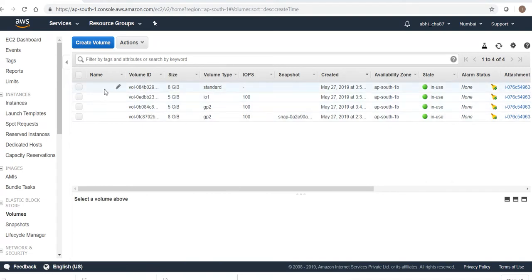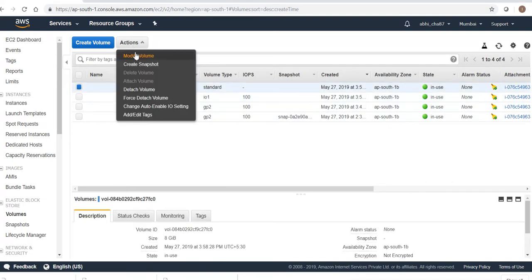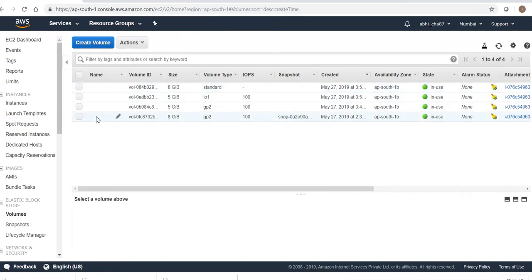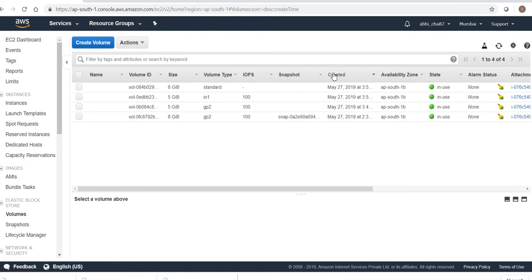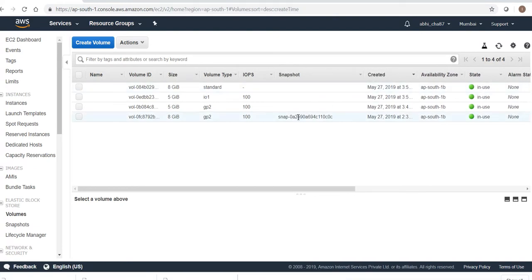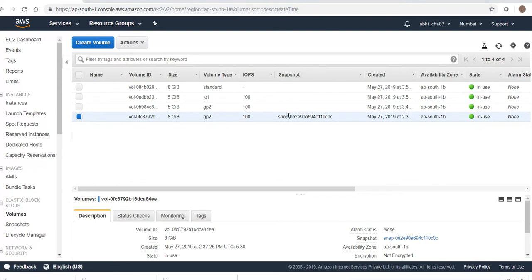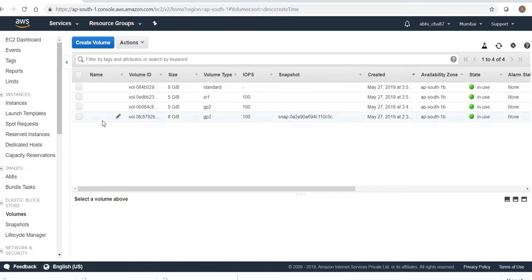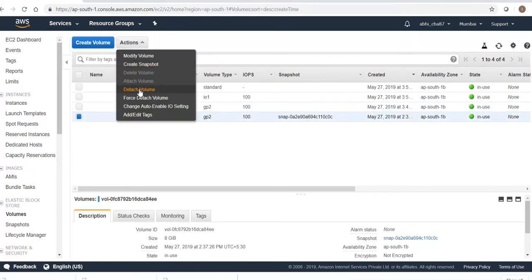Right now we are able to modify the standard volume type as well — previously we couldn't. One more thing to check: this is the root volume. How do you identify it? The snapshot name should be given for root volumes. Here the snapshot name is provided, so this is the root volume.